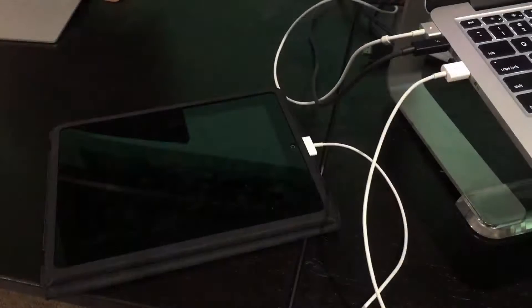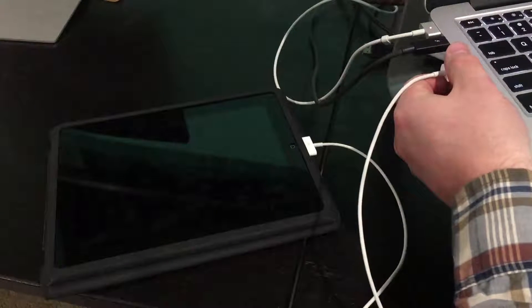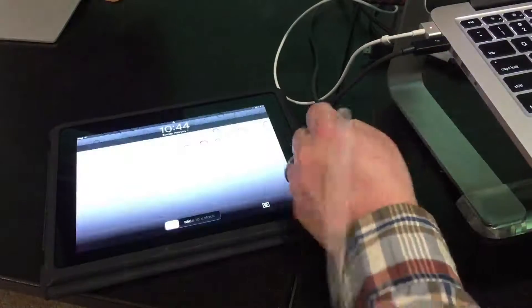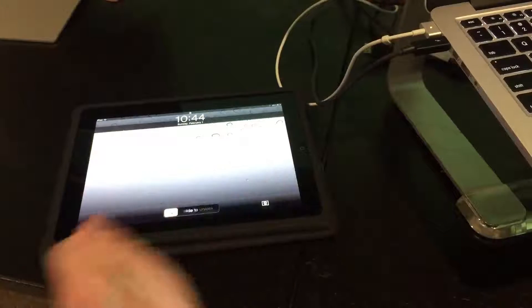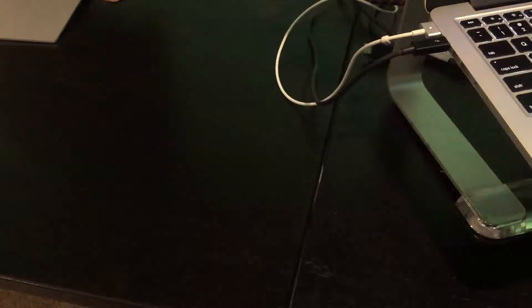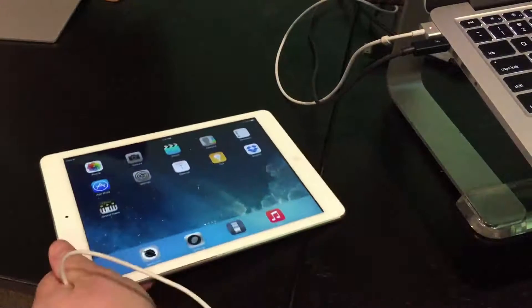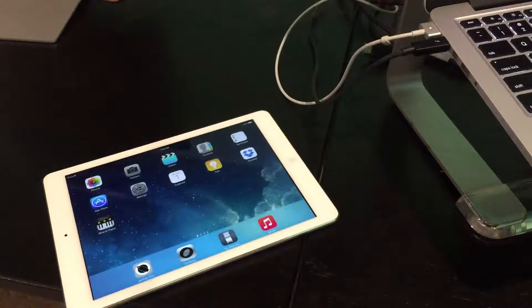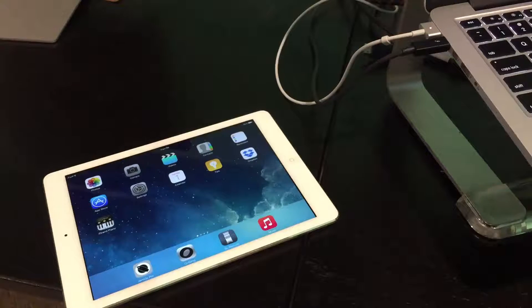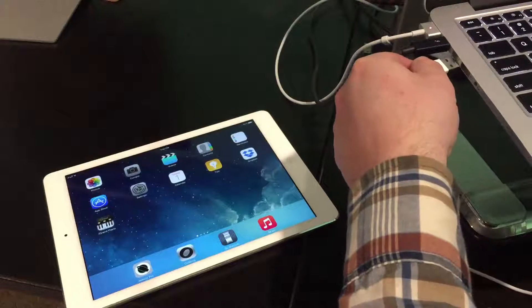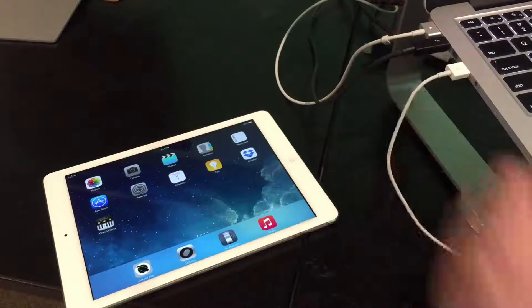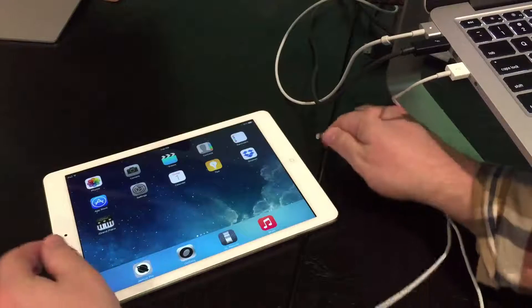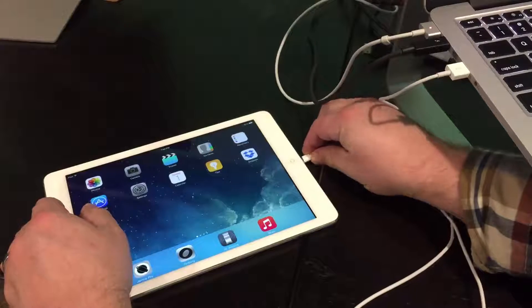Once it's saved we can now disconnect the old device from the laptop or computer. Next plug in the new device and now we're going to reverse the process.